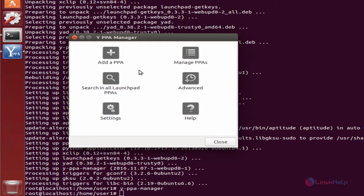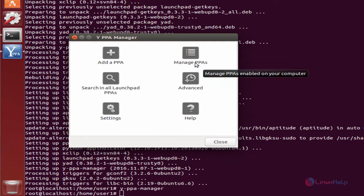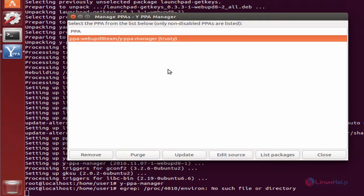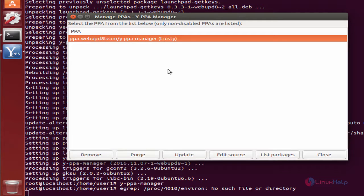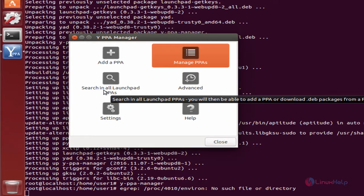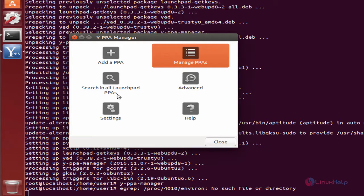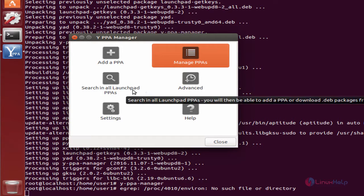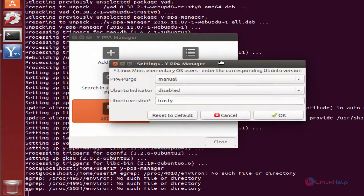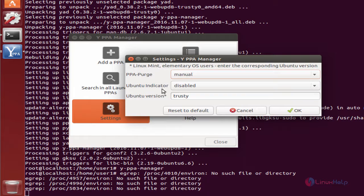Here you can see options to add a PPA and manage PPAs. You can view the PPAs that are added and search for PPAs here. There's also an advanced option. In the settings, you can manage Y PPA Manager.